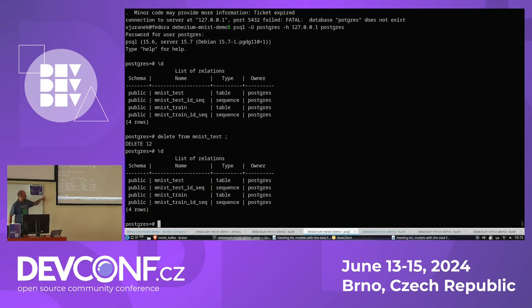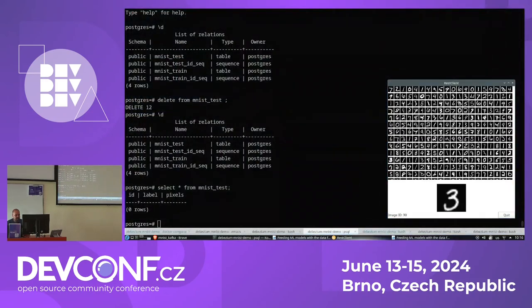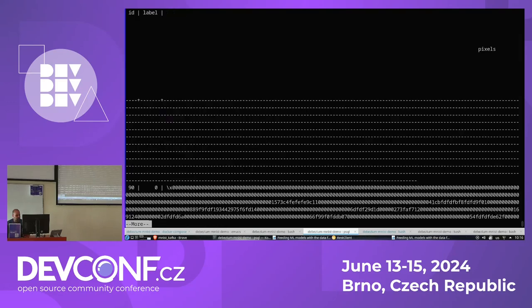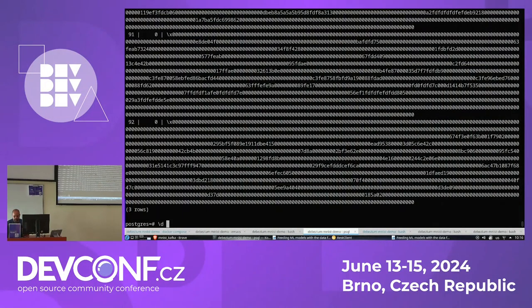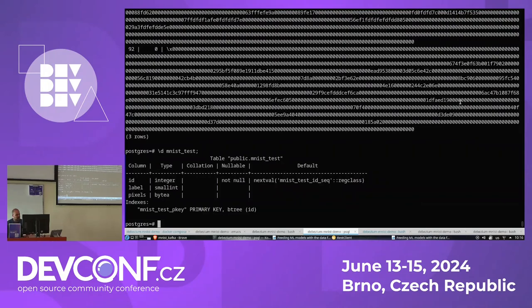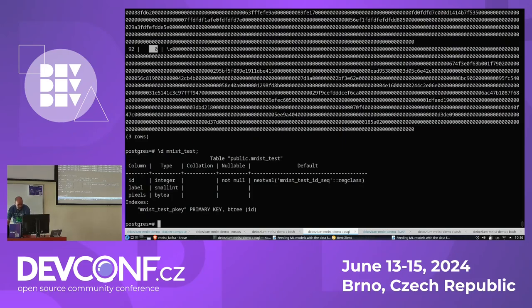The train table is not used by the application, but I will use it for the demo later in the talk. In the test table there's currently nothing — it's empty. But when I start clicking here on the numbers, it will store the data into the database. The structure is very simple: it has some ID, a label which is always zero because the images are not classified, and then a byte array which basically contains the byte content of the image.